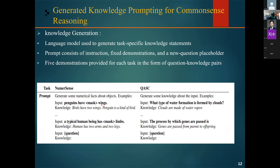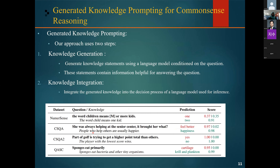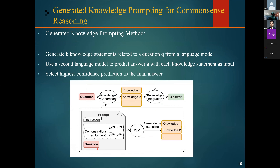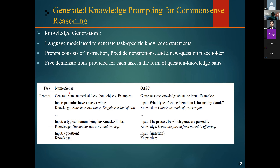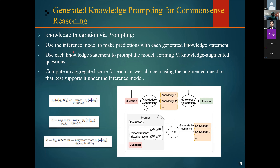To generate the knowledge statement for a new question, the question is inserted into the new question placeholder in the prompt, and the language model is prompted to generate multiple continuations supplementing the demonstrations. These continuations are then used as a set of knowledge statements that are passed to the knowledge integration step. For example, given the prompt 'Generate some numerical facts about objects,' they have pairs of question and knowledge statement demonstrations. As mentioned, they provide five demonstrations for each task.